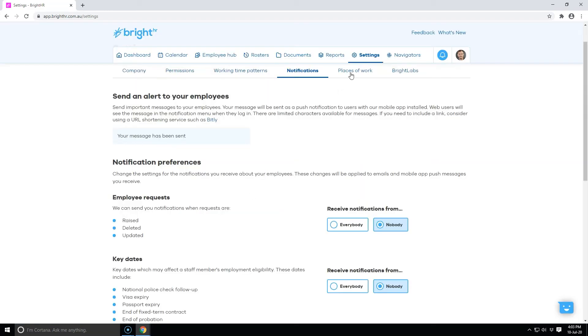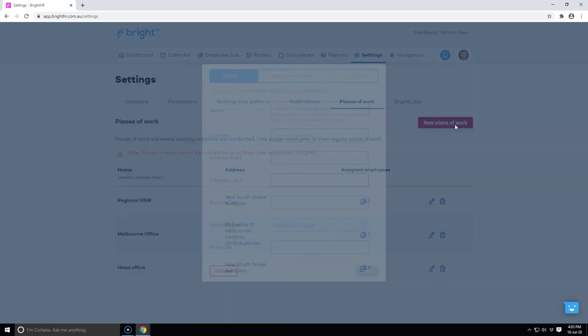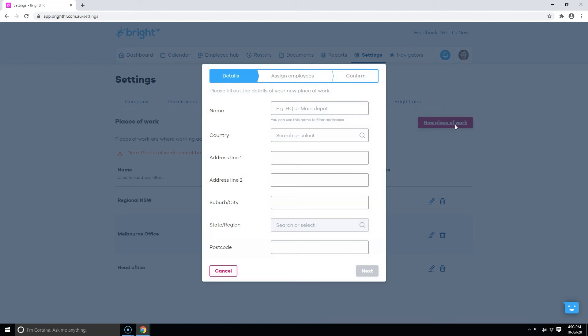If you ever acquire a new place of work or change your address, you can amend workplace details here.